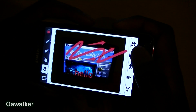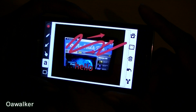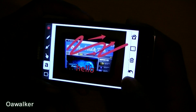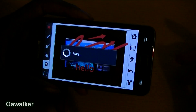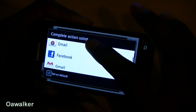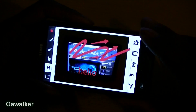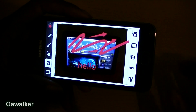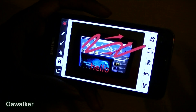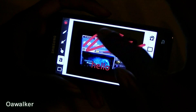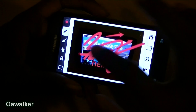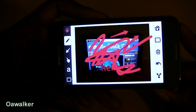You can also crop it, resize it, and then save it and share it via email, Twitter, Facebook, or anything like that. It's a really high quality application — you can see it's not distorted, the writing is very crisp and very clear. You can pick this up free from the Android marketplace.